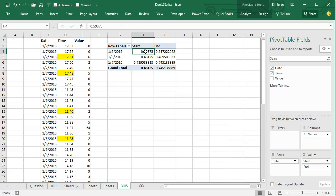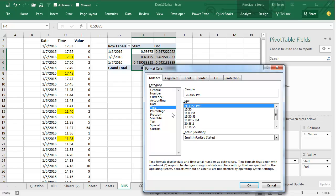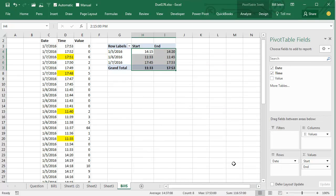Now a couple of problems. First off, we need to format these times, so Ctrl-1, go to the Time field, and choose an appropriate time, click OK. Good.